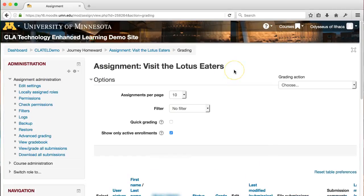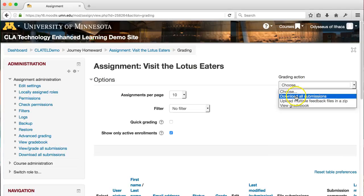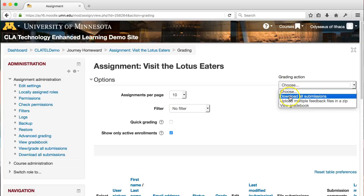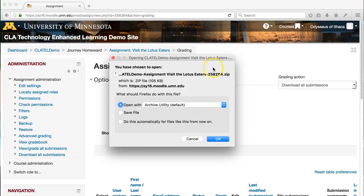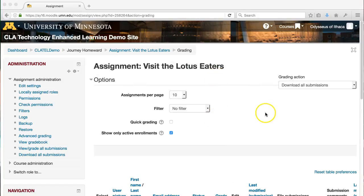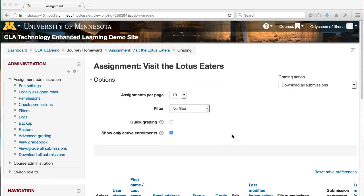One other thing you can do, if it's easier and you want to download all of the student submissions at once, you can go into this drop-down menu at the top and download all student submissions. This will save all of their submissions zipped up in a folder together, which is a really nice way to get all their students out of Moodle in a more rapid fashion.